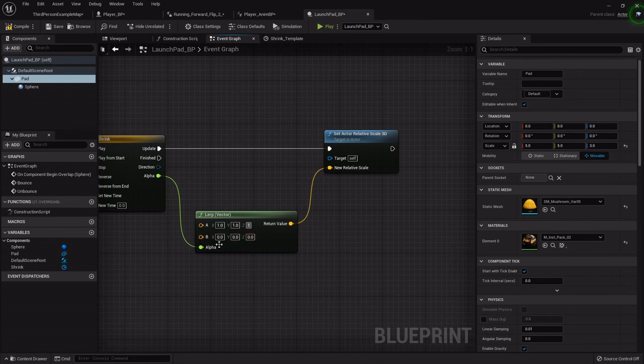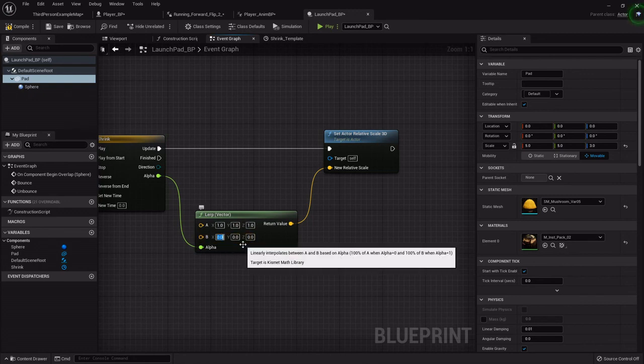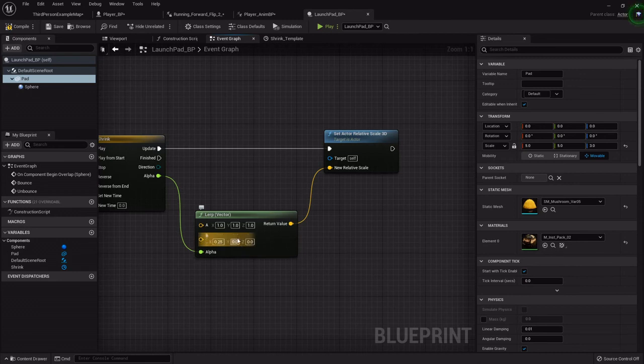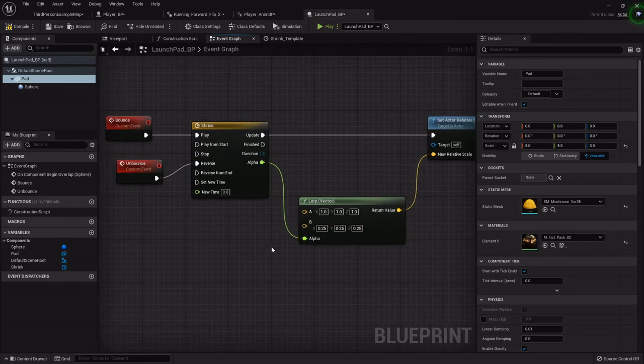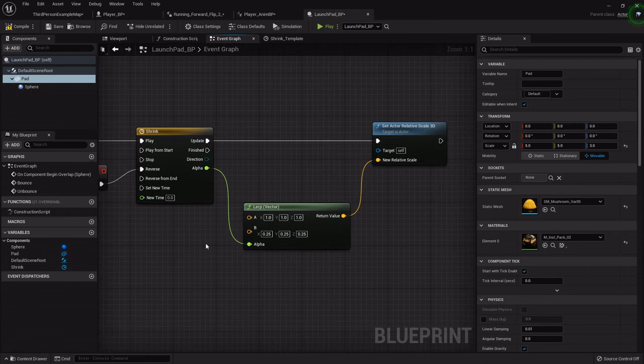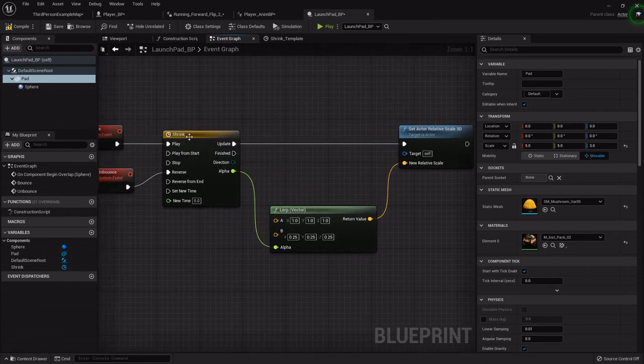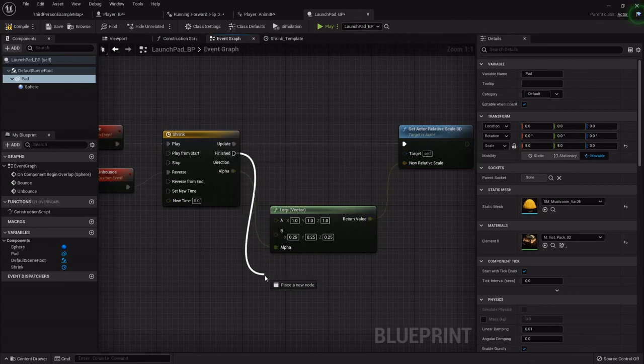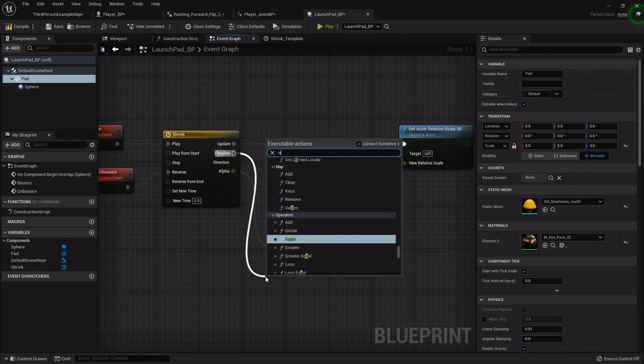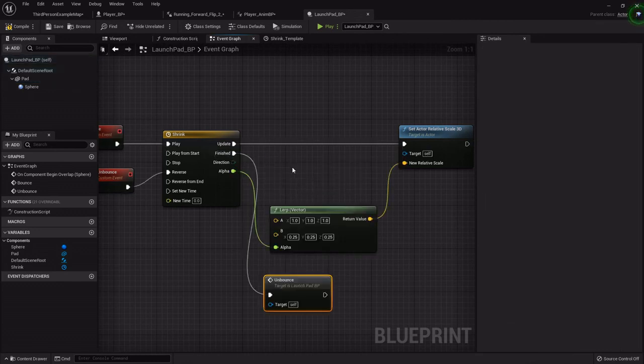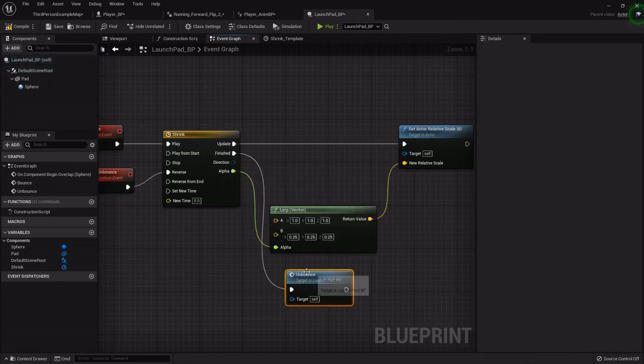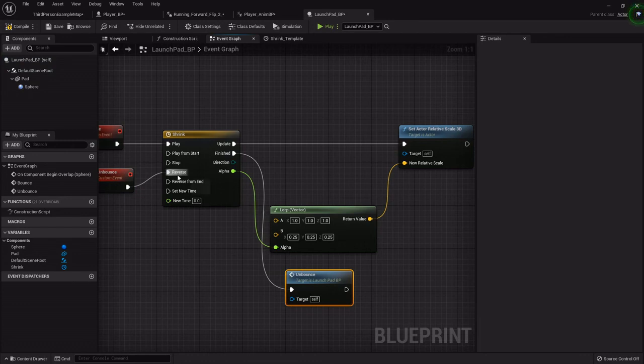For A, which is where we start, we want it all to be one. Then for B, which is where it's going to, I'll set it real low just so it's more visible. Then we want, from after it's done, once it's finished, we want to call our unbounce event so that it'll fire back through but in reverse and go from this to this in the same amount of time.